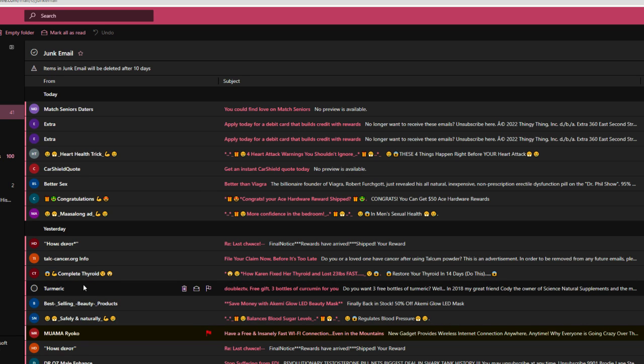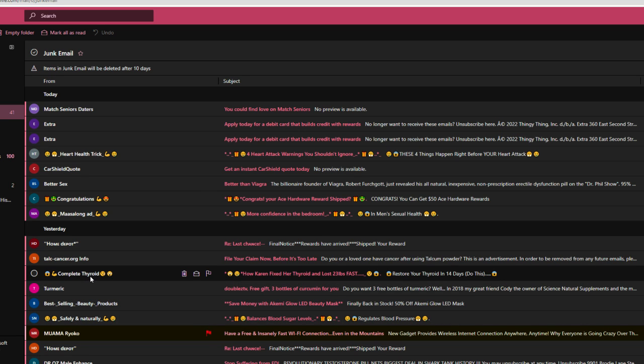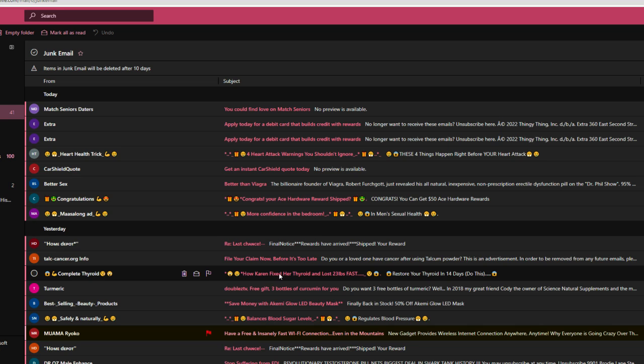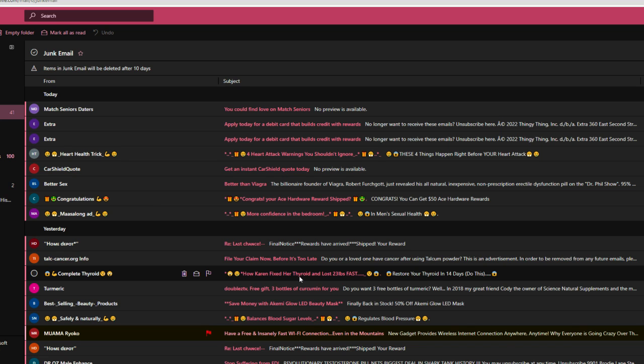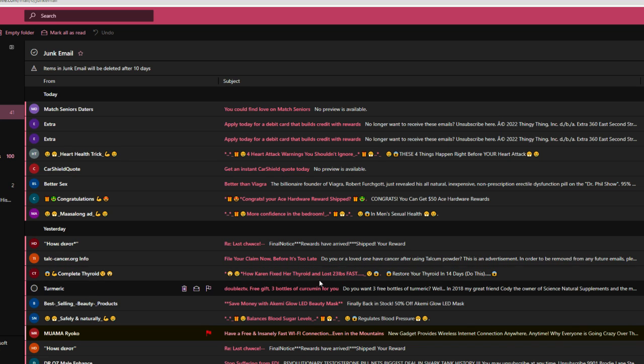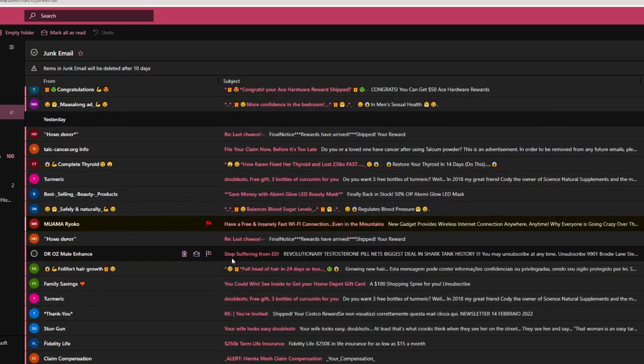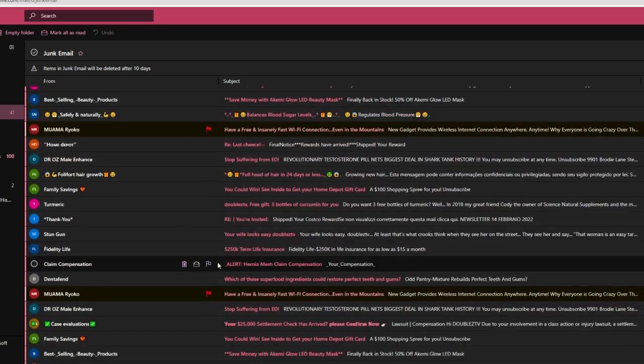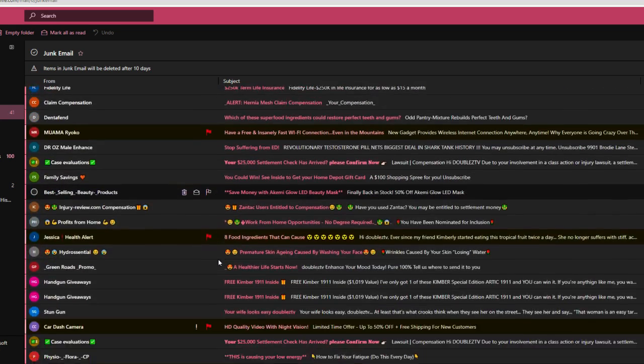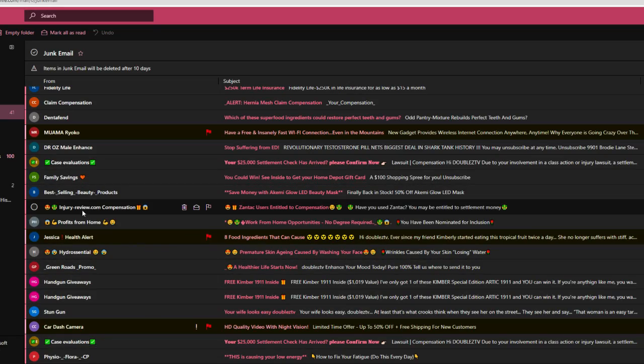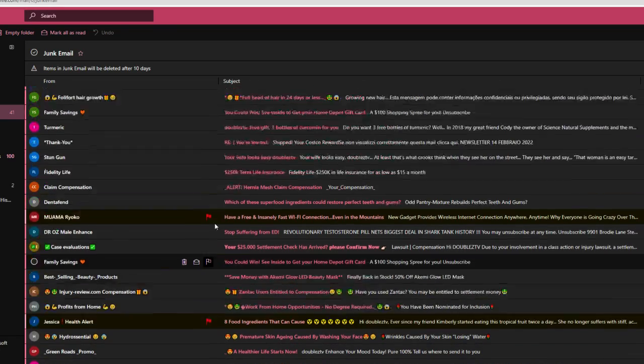Already went through this. Already went through that. Complete thyroid. How Karen fixed her thyroid and lost 23 pounds fast. The only Karen I'm familiar with is the one that Plankton built in its freaking laboratory and she doesn't have to worry about having any thyroid problems or losing weight. So what kind of Karen are you talking about? I mean, so many people are being known by the name. Who are you talking about? Talc, cancer, or file your claim now for another one. That's close to at least some of the other ones. Like injury review? No.